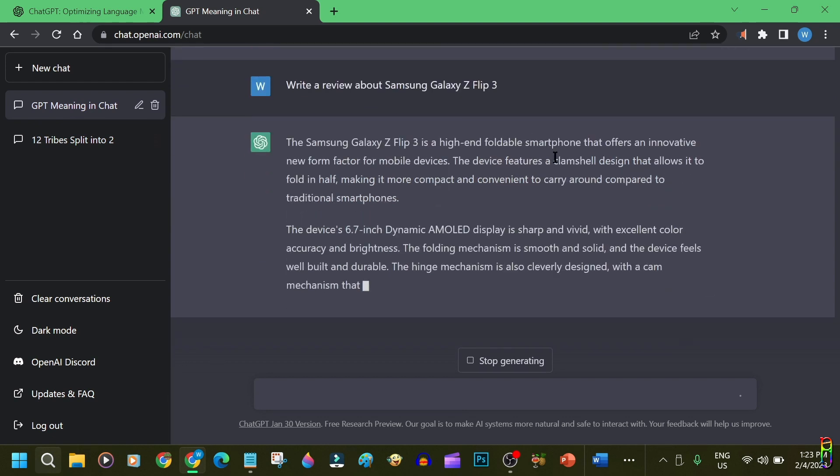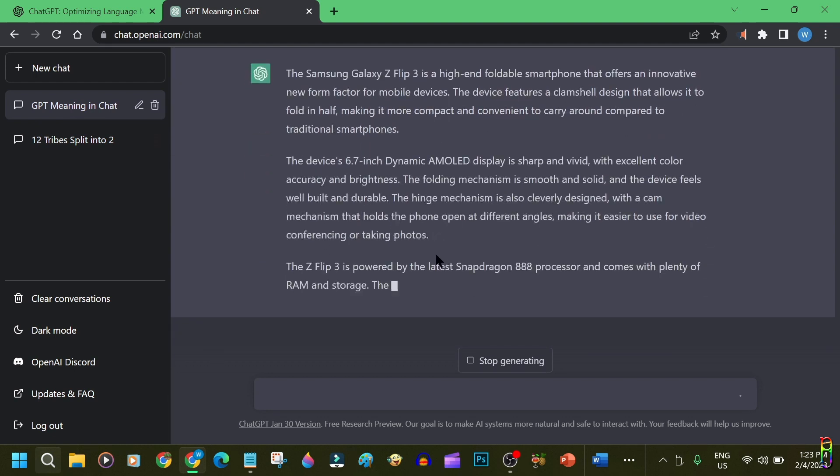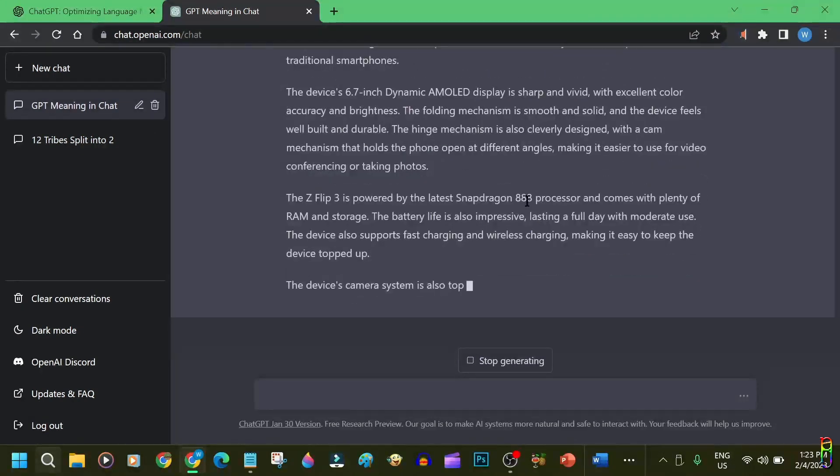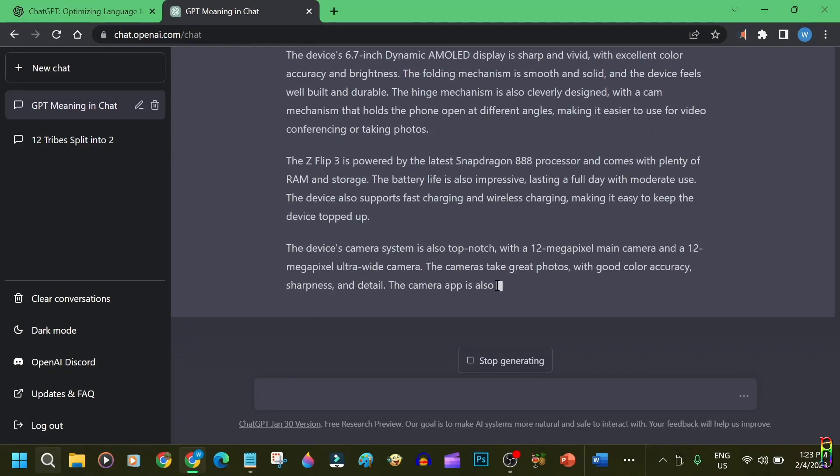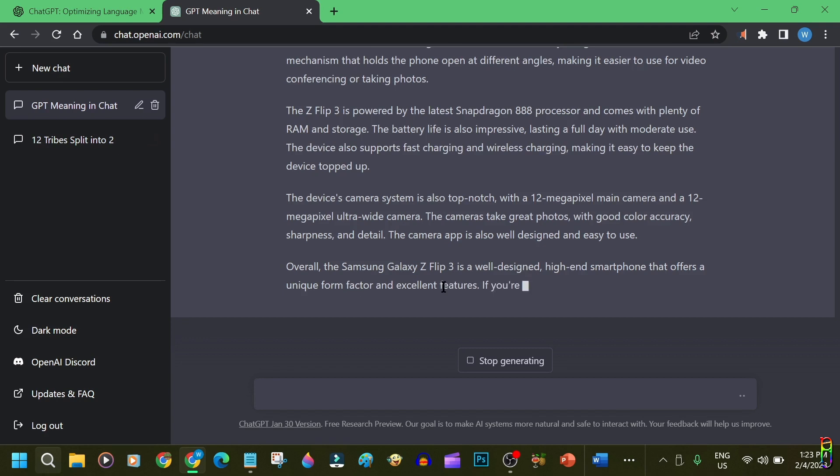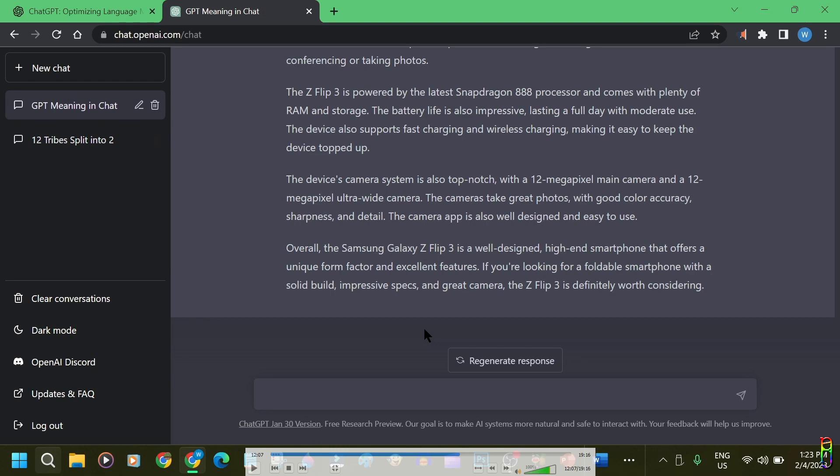It talks about the form factor, the display specifications. It also talks about the processor, the RAM, the battery life, although some information is vague. Camera system is on point. And it gives a conclusion to the review. Wow. This is really impressive.